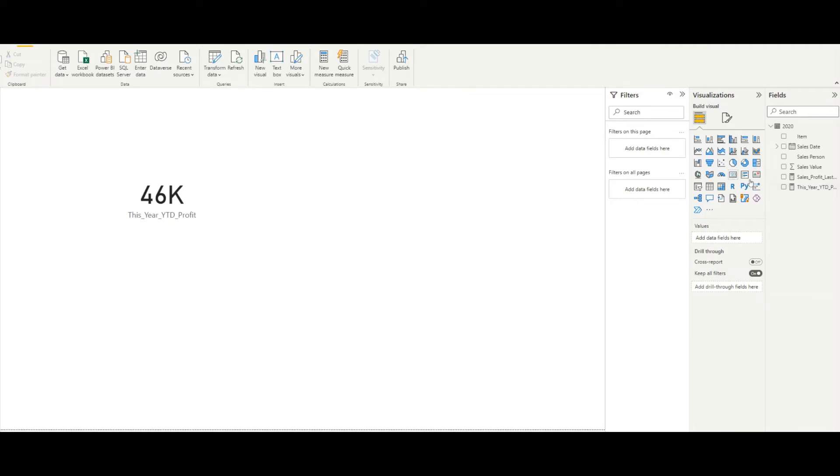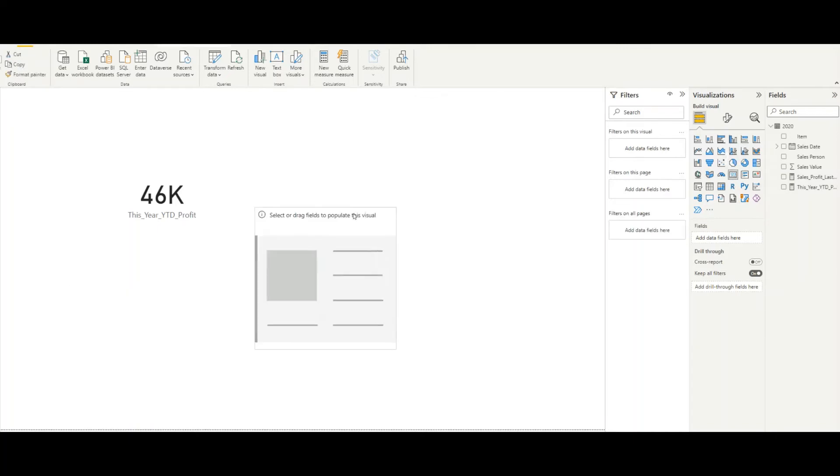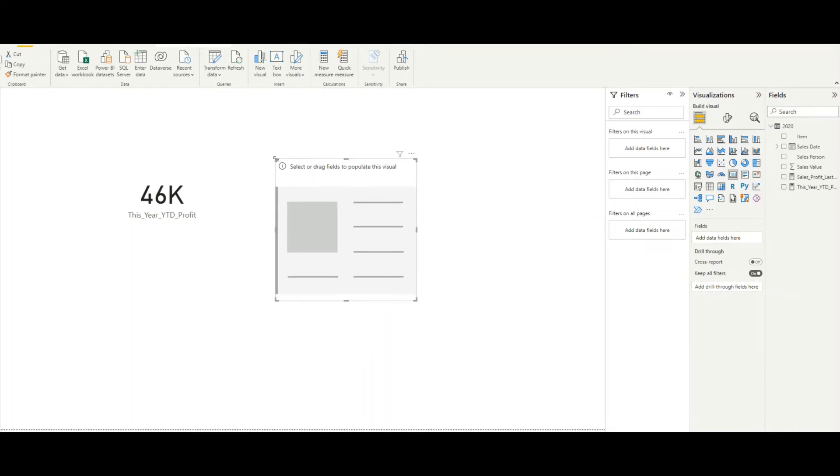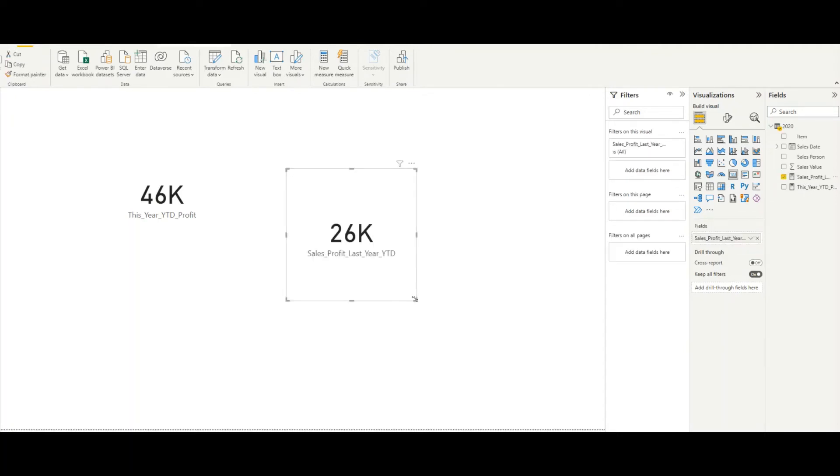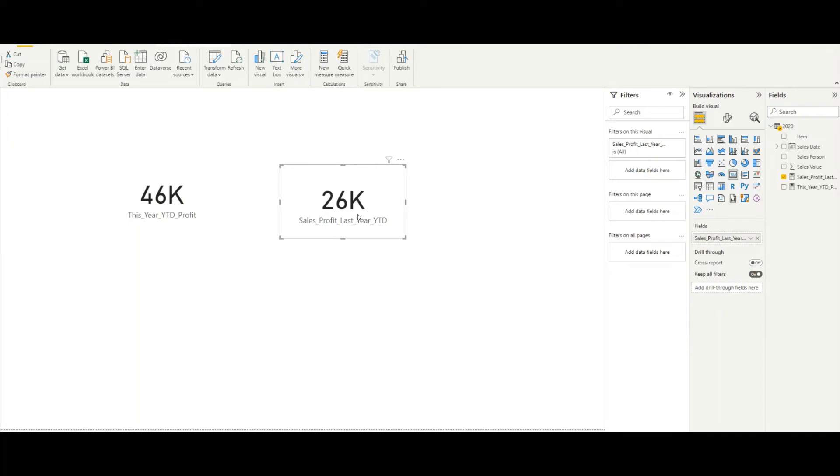Now I will add last year sales profit also to a card. So this is the value for the last year to this date. It's 26K, so this year it will be 43K, so we have a huge growth in profit for this year to this date. Now we'll see how we can automate this and show whether we are performing better or not compared to last year.